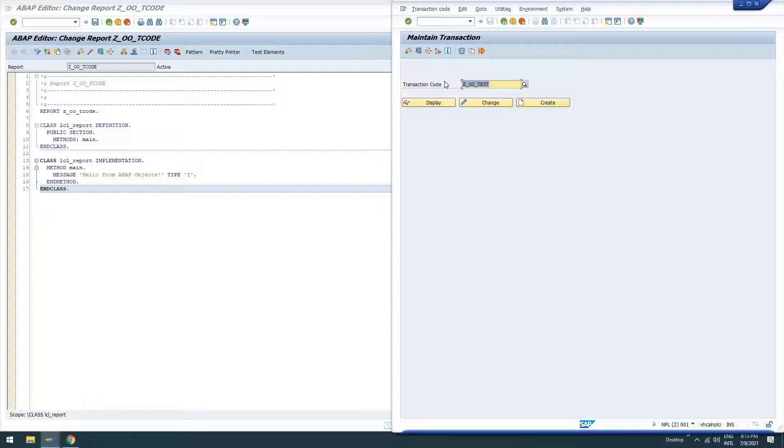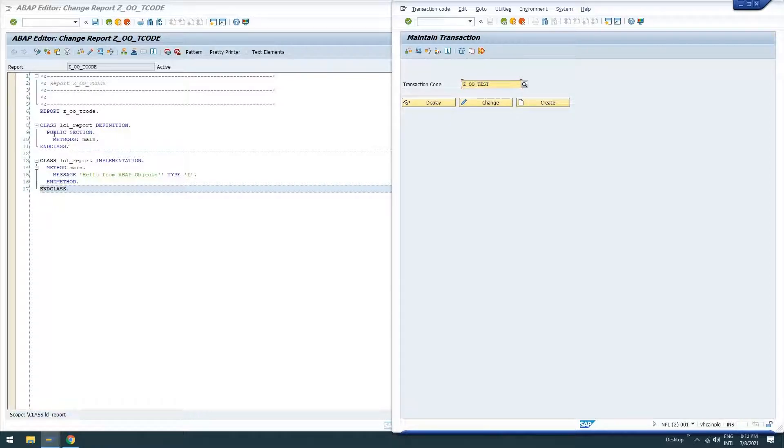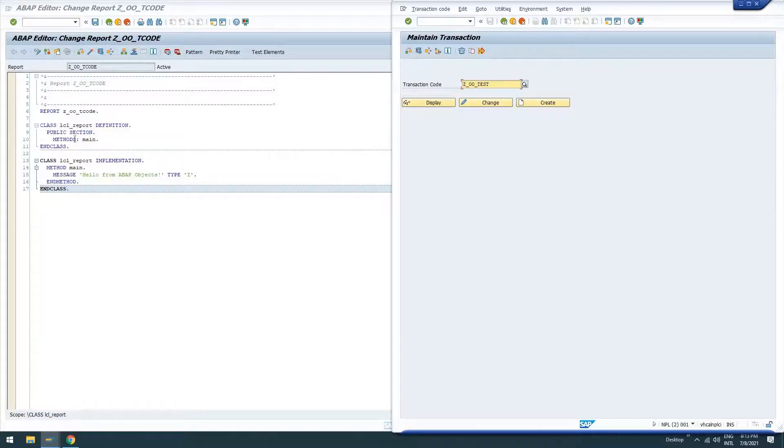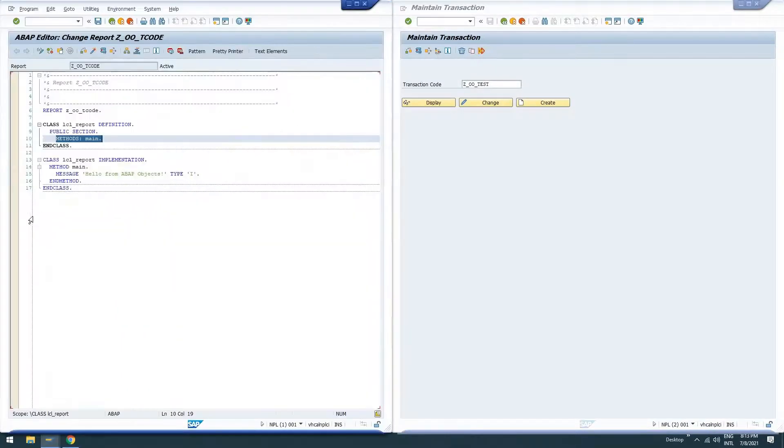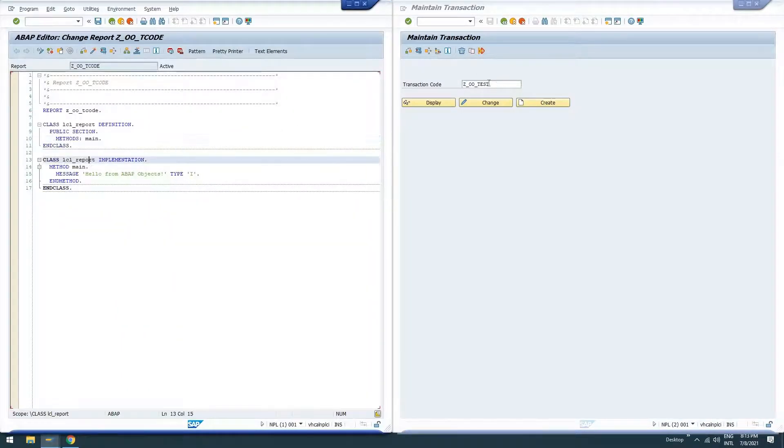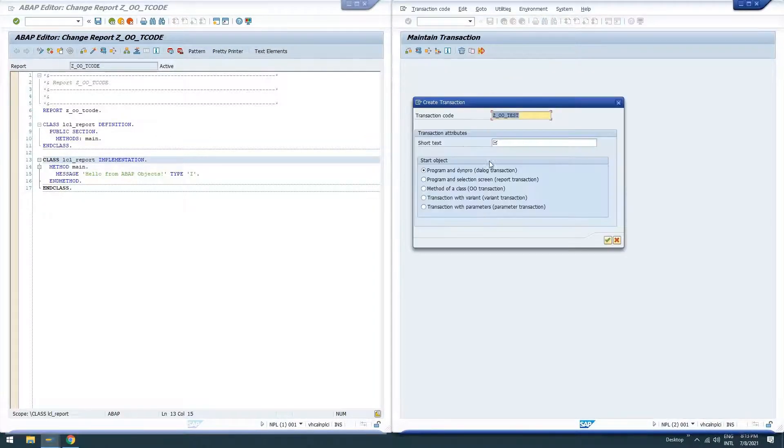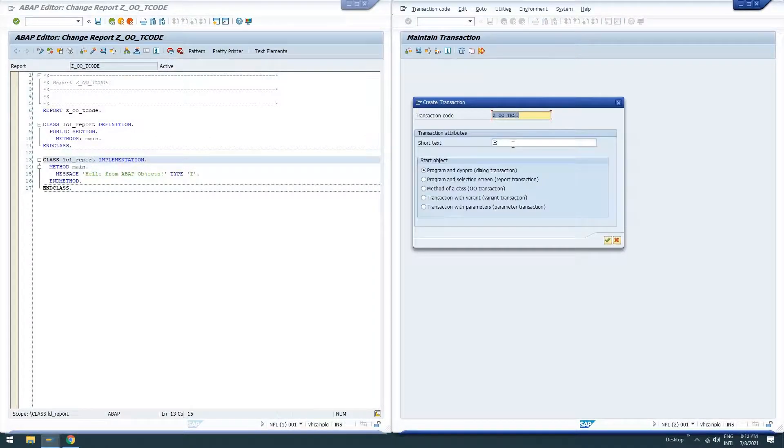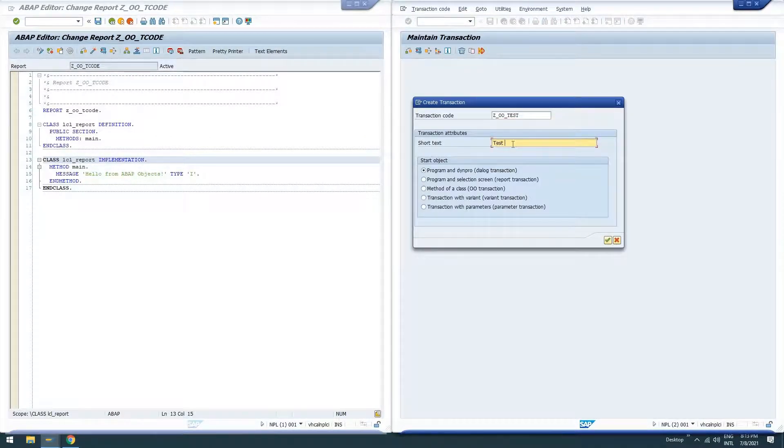ZOOTest. And this transaction code is going to call this main method from our report for the local class. So let's go ahead and create a transaction. ZOOTest.